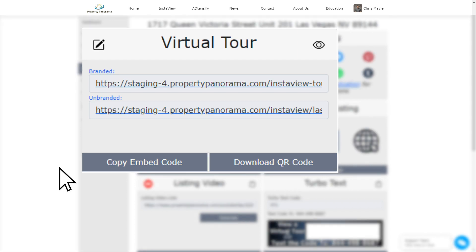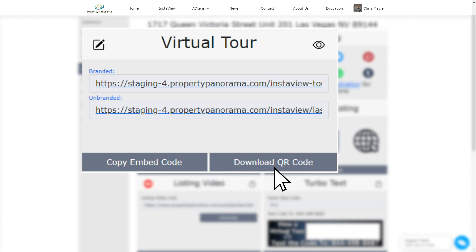Below the tour is where you can find the embed code to place your tour on a personal website, or the QR code to include on any of your marketing materials.